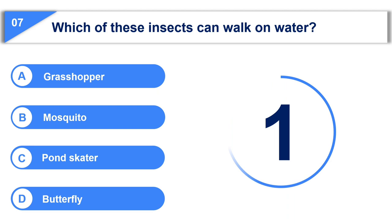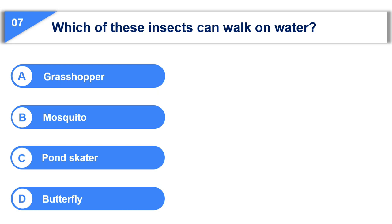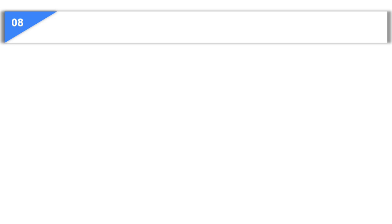Your time is up and the correct answer is option C, pond skater. The eighth question is,